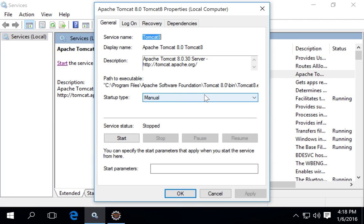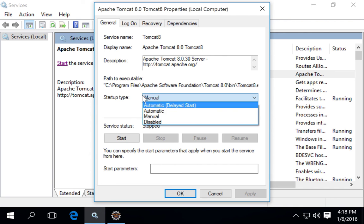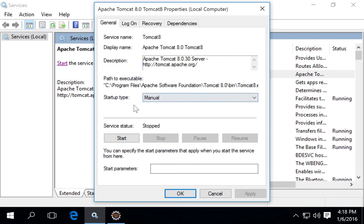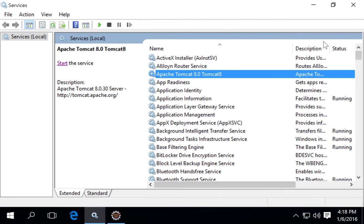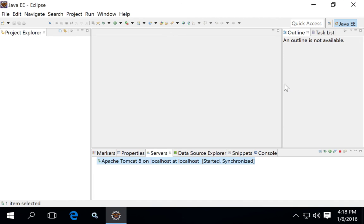The most likely cause of this error is if your startup type is set to Automatic, causing the Apache Tomcat service to start automatically when Windows boots. If this is the case, make sure your service is set to Manual — that way you can start your service from inside Eclipse.